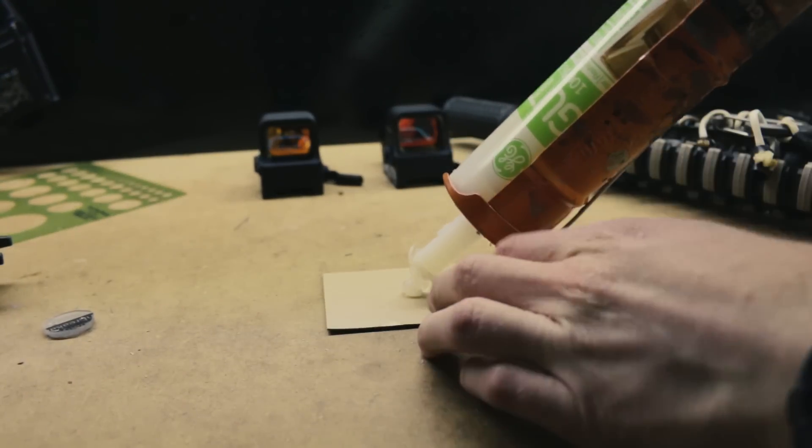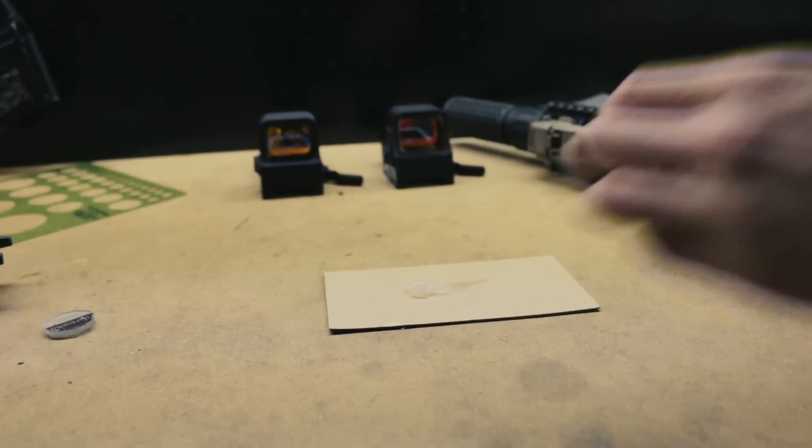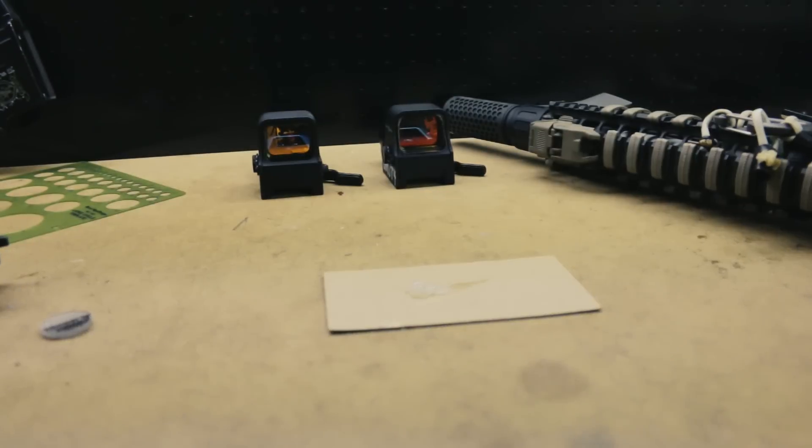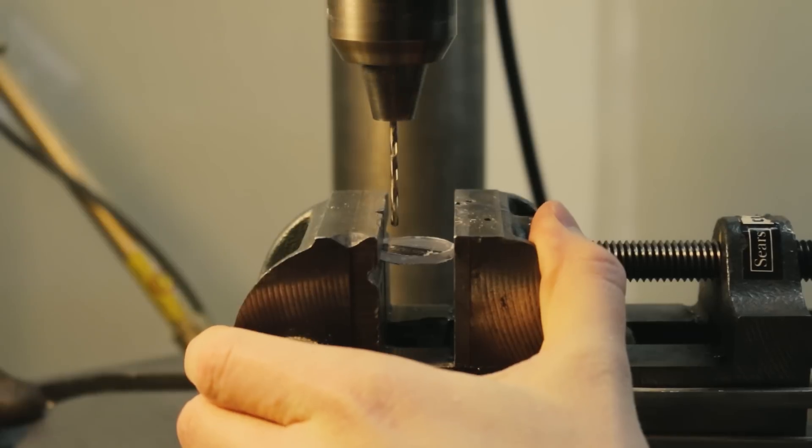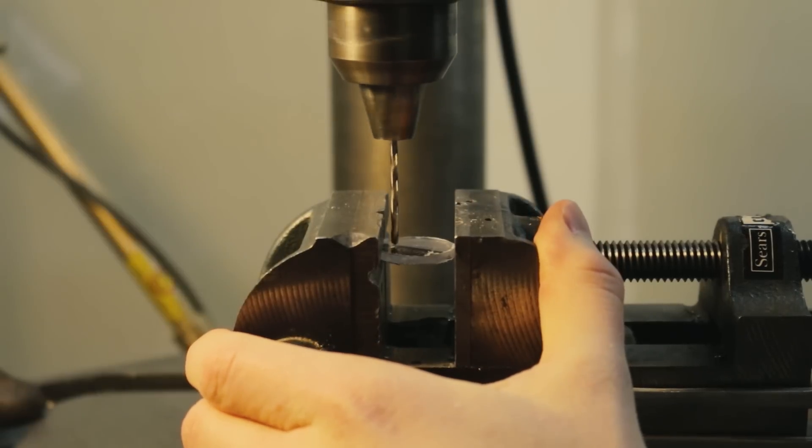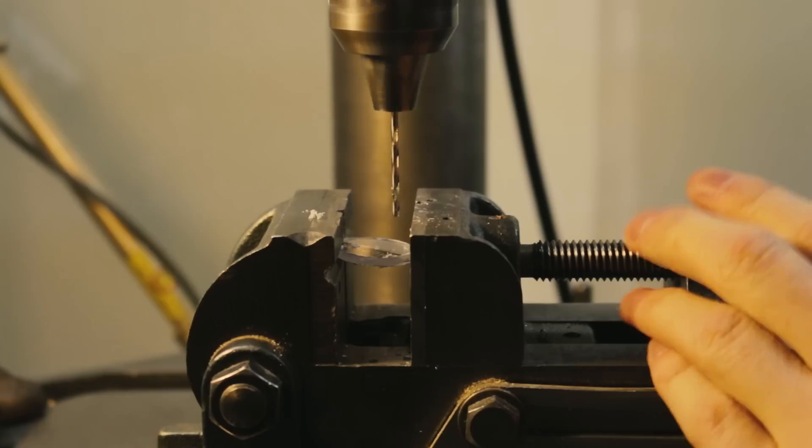While a full seal is ideal for sights, it's bad for lights. Lights build up heat and air trapped between the Lexan and the lens can get very hot. This can cause the lens to crack. To allow venting, I drilled two small holes in the Lexan.